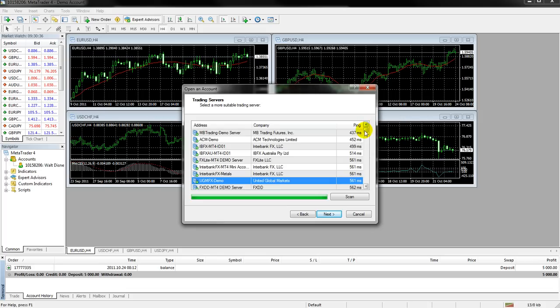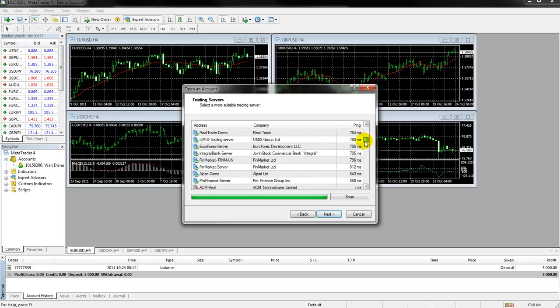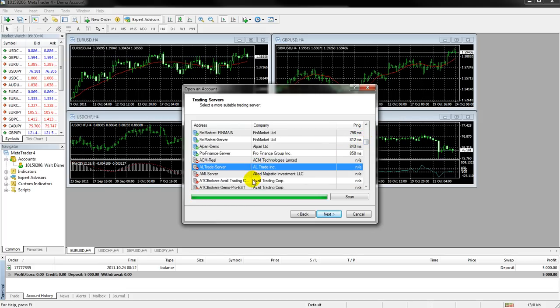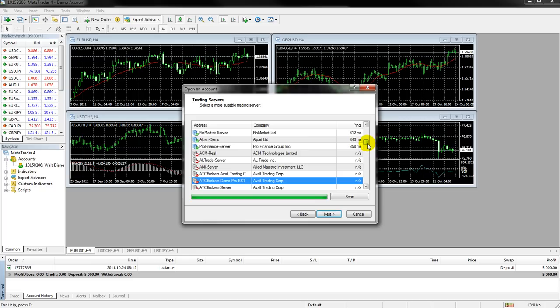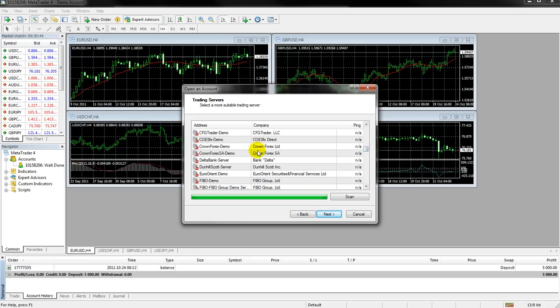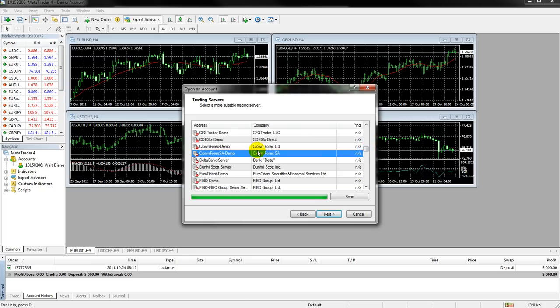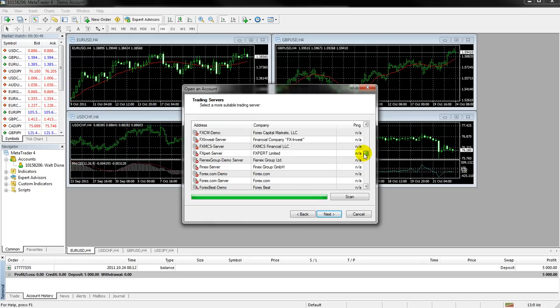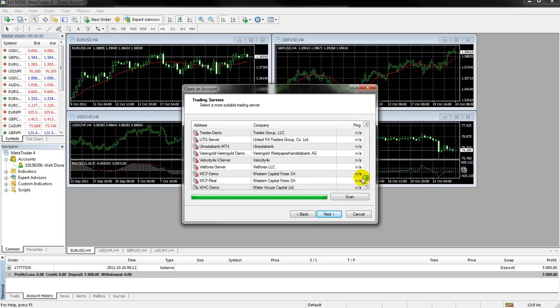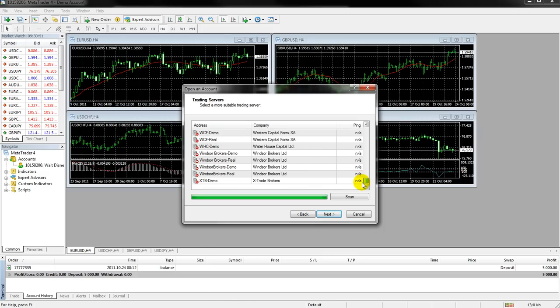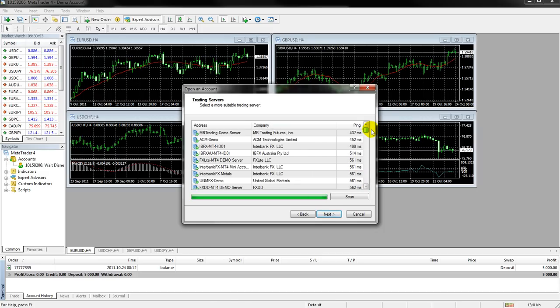You'll also notice that some of them just won't scan at all. So, like AL Trade, and ATC, and all these ones down here, they didn't work. So, you can't select any of the red ones, because those didn't, MetaTrader was not able to connect to those servers. But, all of the green ones, you can.